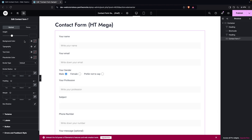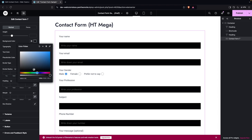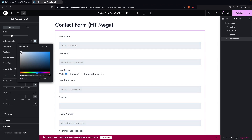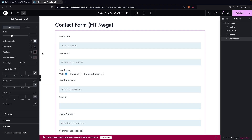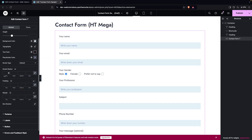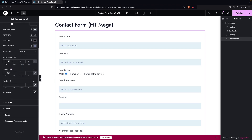Under Input styling, we can change the background color of the input fields. I'll choose a light blue color. Then I'll change the placeholder color to blue as well. Next, I'll add a border radius of 5px to give the inputs rounded corners. You can also adjust padding and margin, but I'll skip those for now.